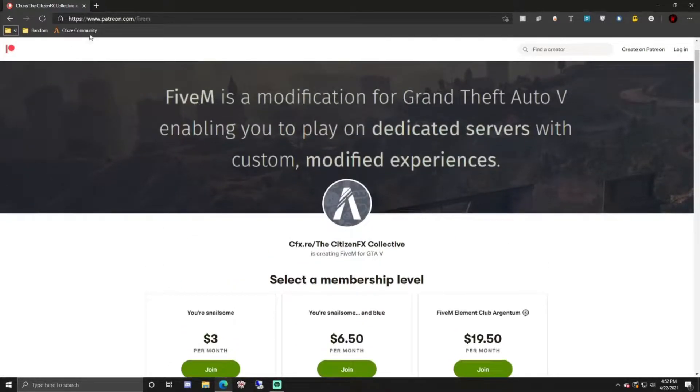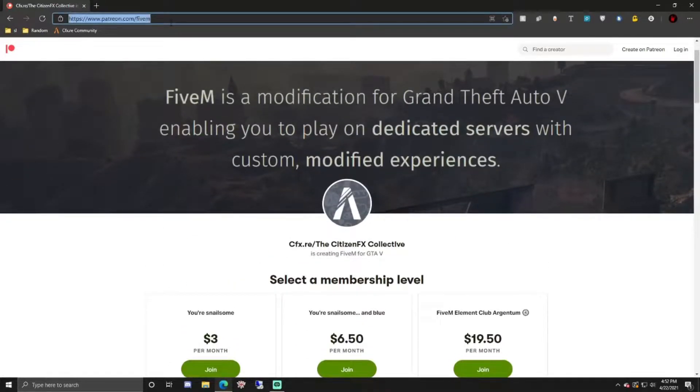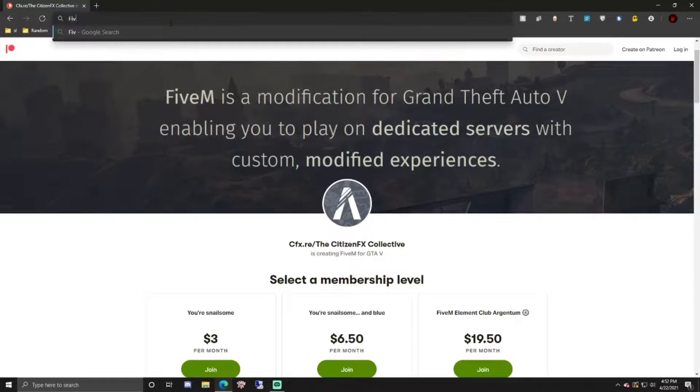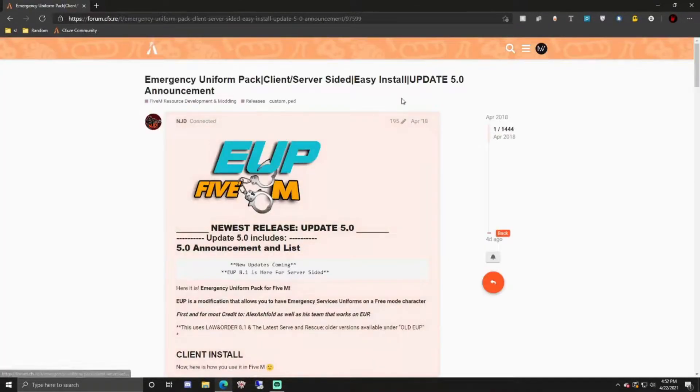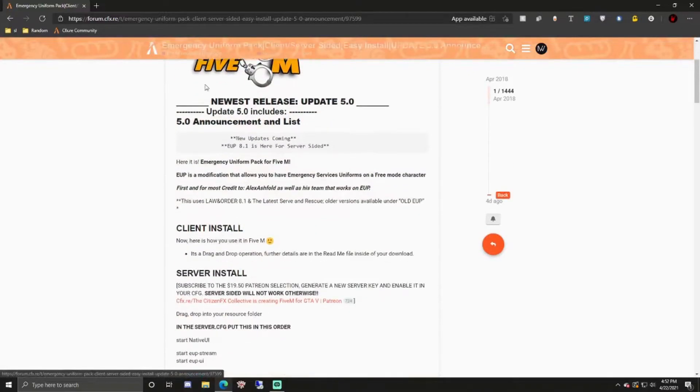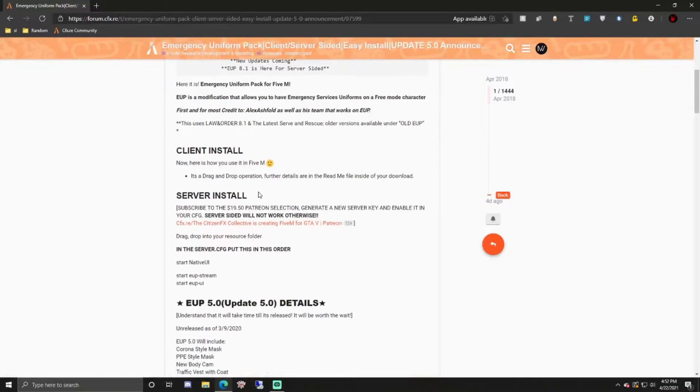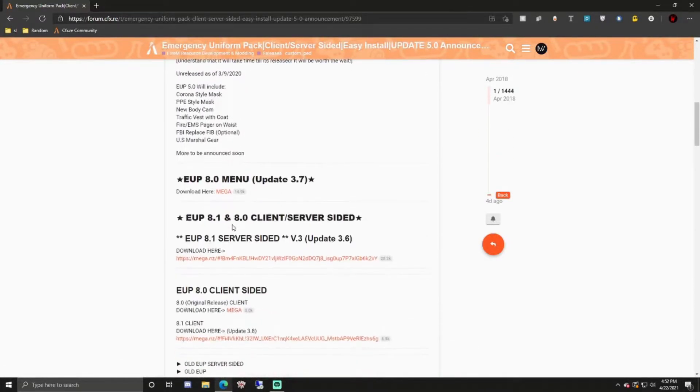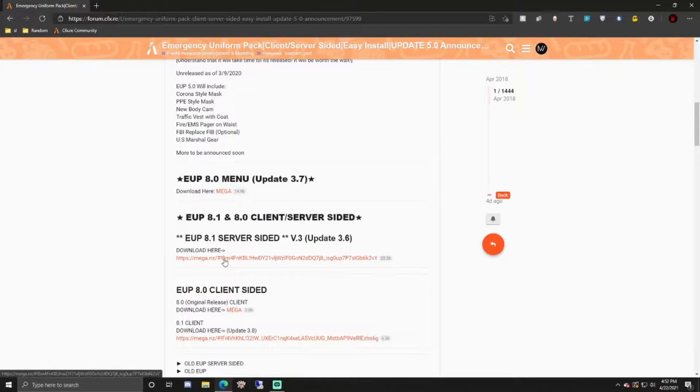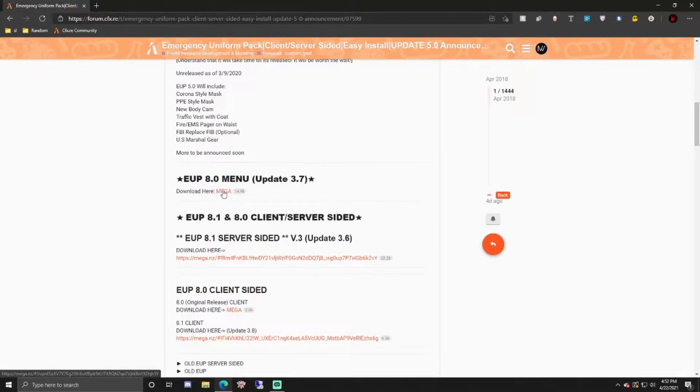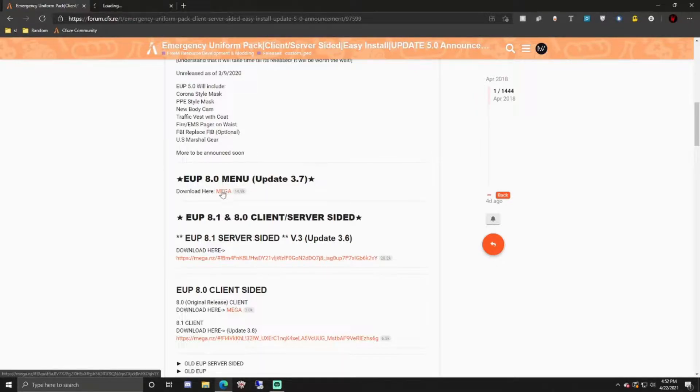Once you have this, just open your browser and type in 5M UP 5.0. We're not downloading 5.0 but it will take us to the main page here. I'm personally going to download UP 8.1 server sided and then the UP 8.1 menu. We can just click on these.